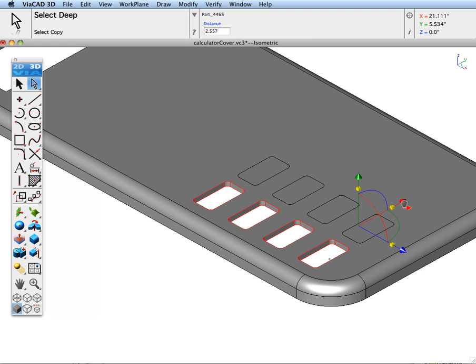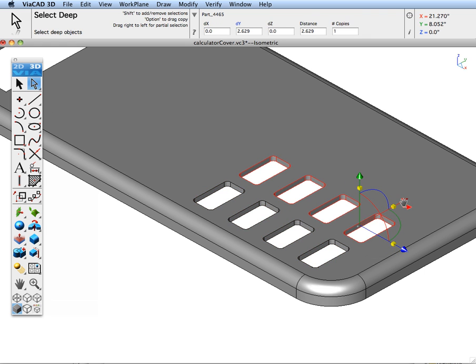Select our faces and move them out. We're going to precisely put those at 2.5 inches and we'll make two copies.